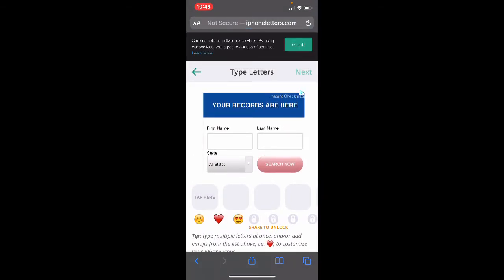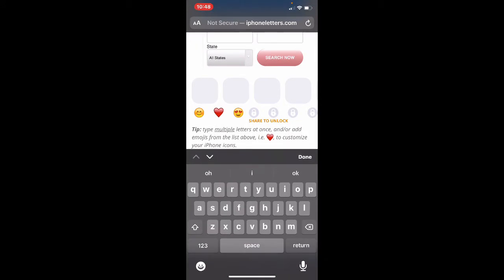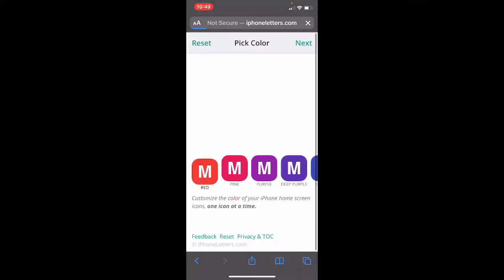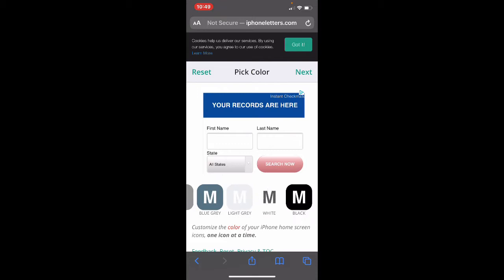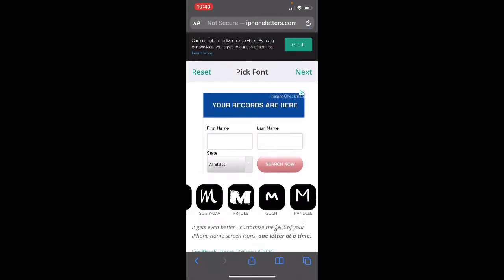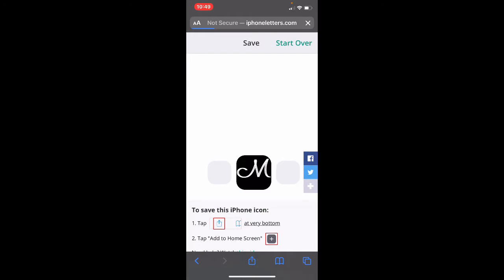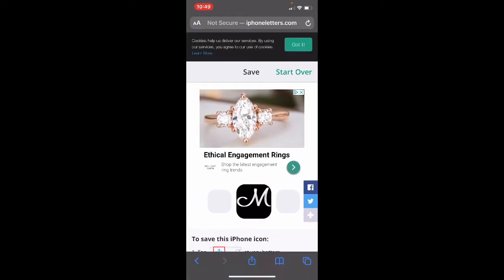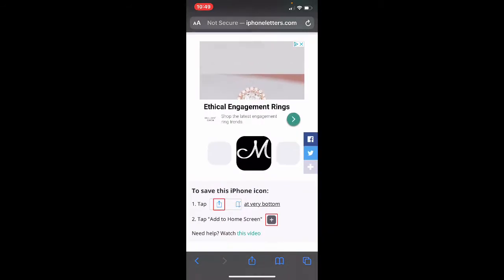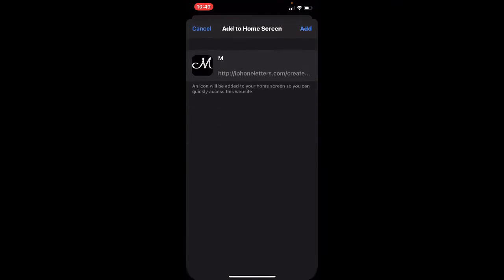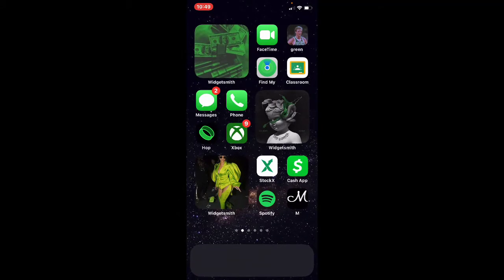Type whatever you want. I'm gonna put 'Mari' because that's what I go by. Then pick a color — any color you want, it's got a lot of colors — I'm gonna go with black. Next, pick the font you want. I'm just gonna go with Sacramento. It's generating, then click this little upload icon — they give you steps right here. Click that icon and then add to home screen.